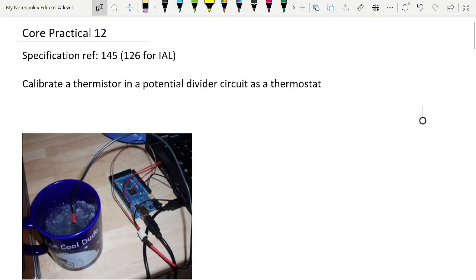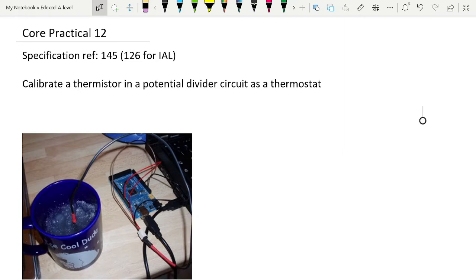Today's video is on Core Practical 12, which is one of the core practicals in the thermodynamics section. There are several core practicals in this section. The section itself is not very long, but it is heavy on practical work, and that is to calibrate a thermistor in a potential divider circuit as a thermostat.